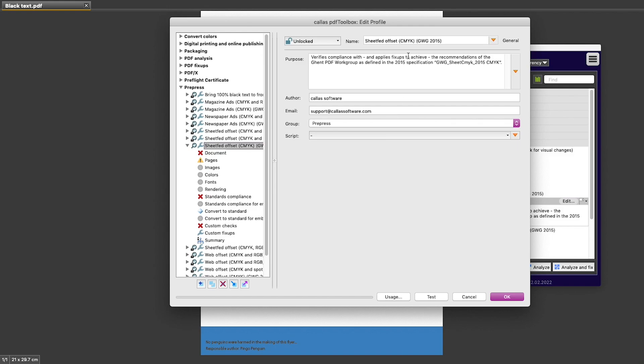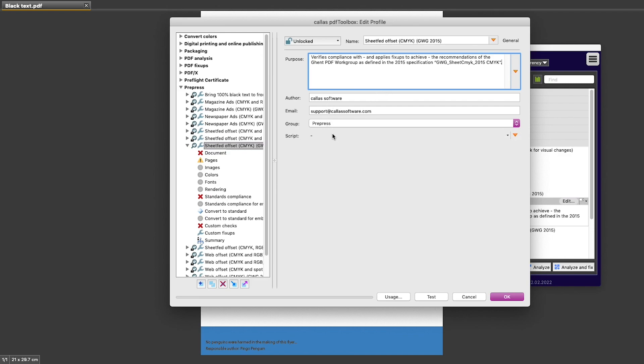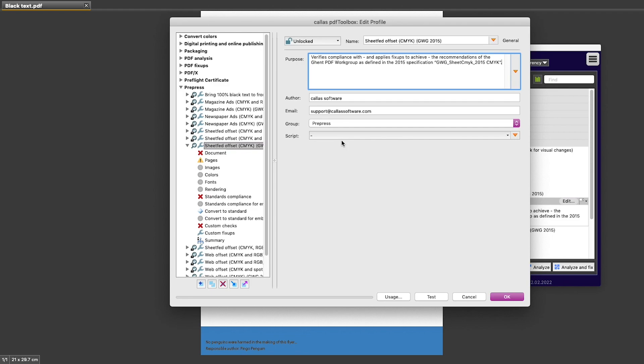On the main page of the profile, I have the profile name, the description we saw in the list, and then information about the author. I can even include an initialization script in my profile, but of course that is more of an advanced feature.